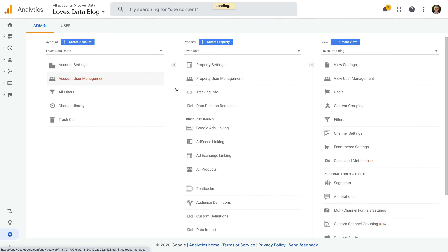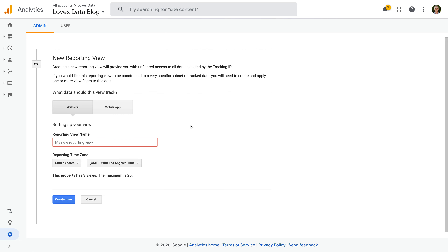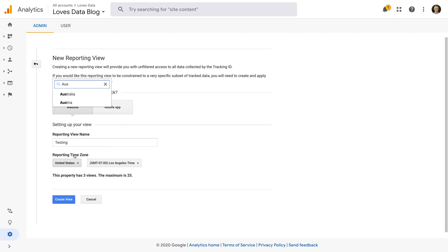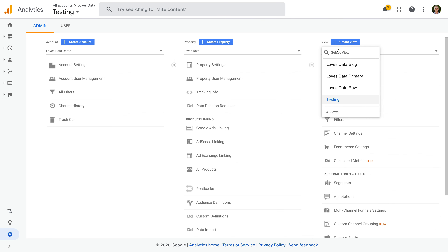Finally, I want to show you how to create a testing view. This is useful if you're just getting started with filters, especially since filters permanently modify data — you don't want to make a mistake for your primary set of reports. To create a testing view, simply create another view for your property and name it something like 'Testing'. You can then apply filters to this testing view to ensure that they work the way you expect before applying them to your primary or other views in Google Analytics.